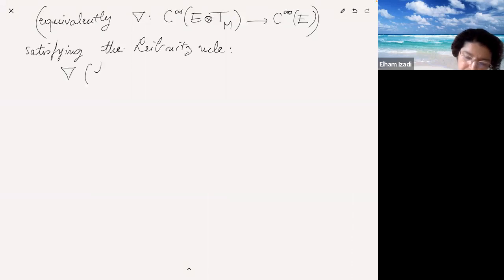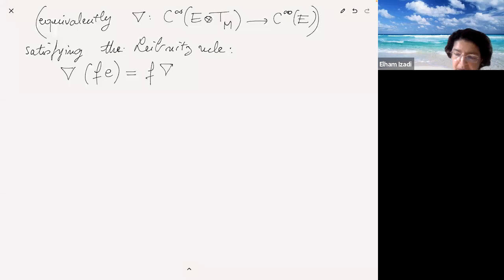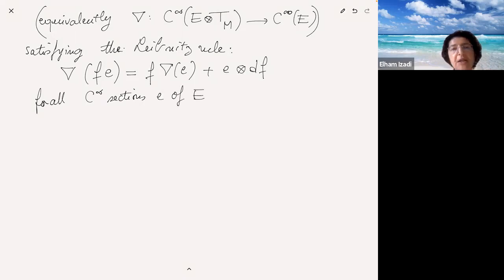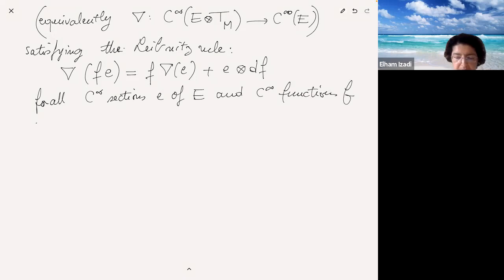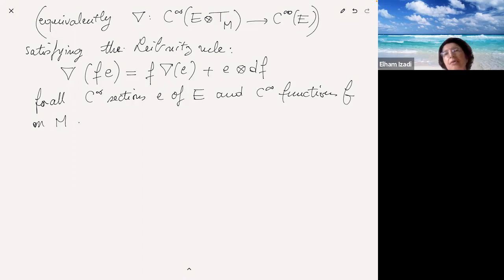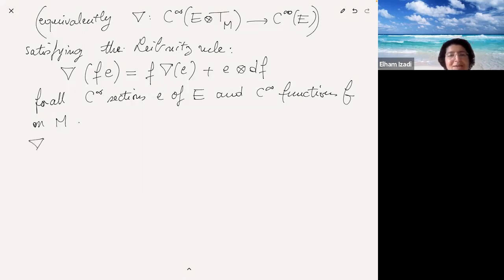A connection is a substitute for taking derivatives, so it has to satisfy the Leibniz rule: nabla of (f times e) equals f times nabla(e) plus e tensored with df, for all C-infinity sections e of E and C-infinity functions f on M. The connection also acts on local sections on any open set, not just global sections.